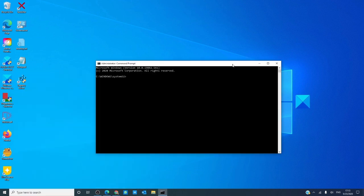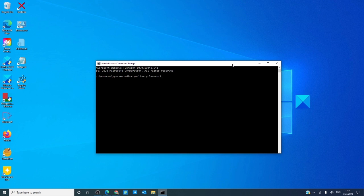Type in DISM space slash online space slash cleanup-image space slash restorehealth, one word, and hit enter.